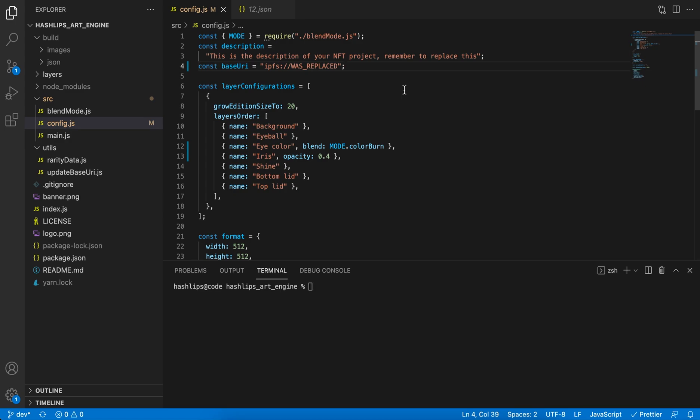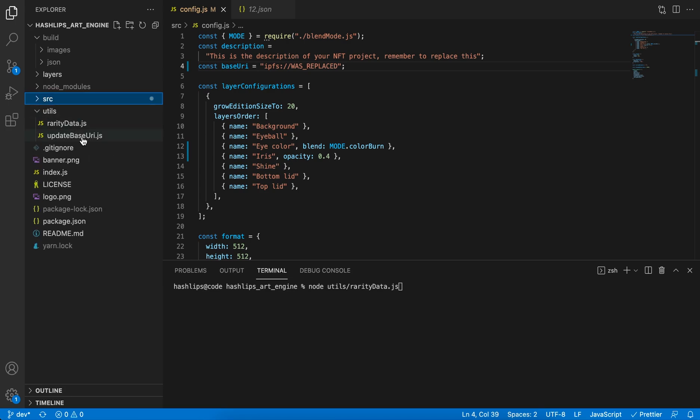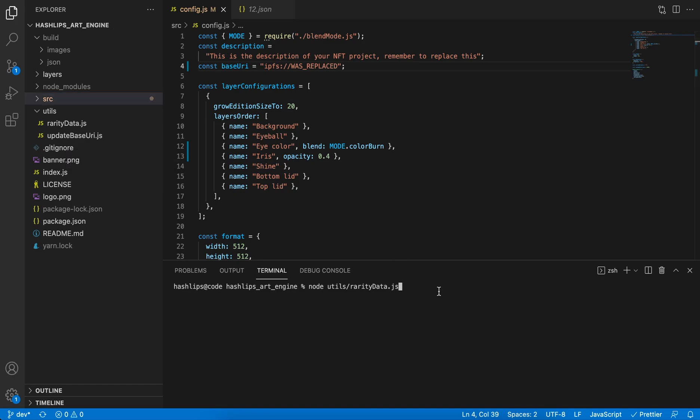You don't want to overwrite your data. At this point, the next utility will only override the metadata image layer, right? Or the image value. How you do that is in your terminal, you're going to run this utility over here. So in the utils, it's called update base URI. So we're going to say node utils forward slash update base URI.js. Once we run that, you can see how quickly it did this.